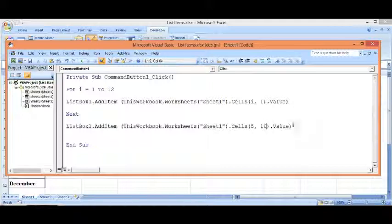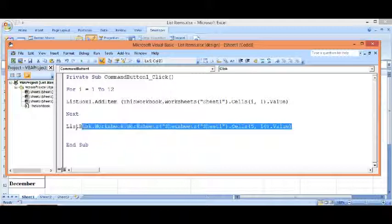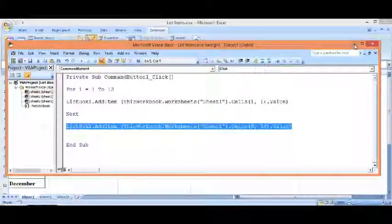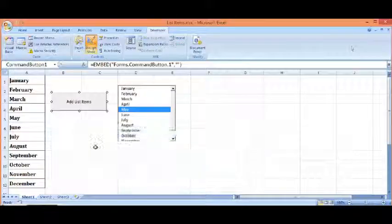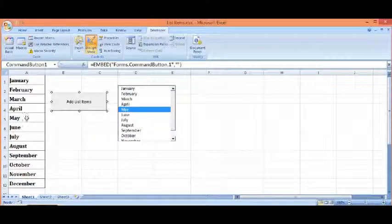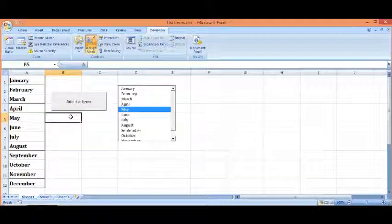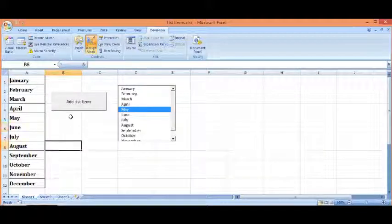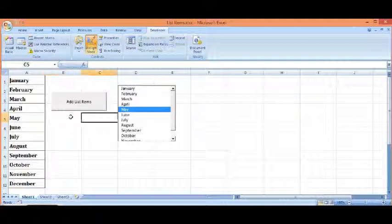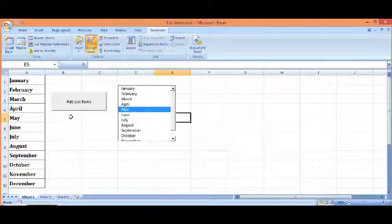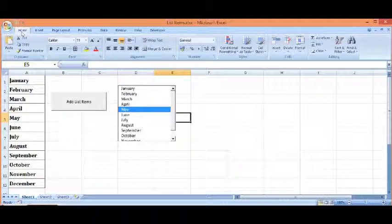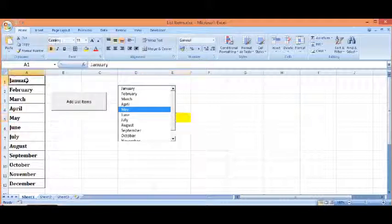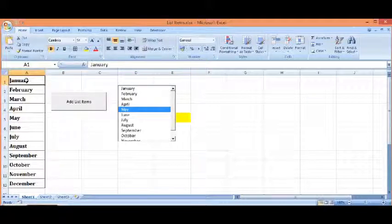So this line will add a list item from row number 5 and column number 10, which will be this column. Let me highlight. So this is how we can create a list as well as add items to an existing list.